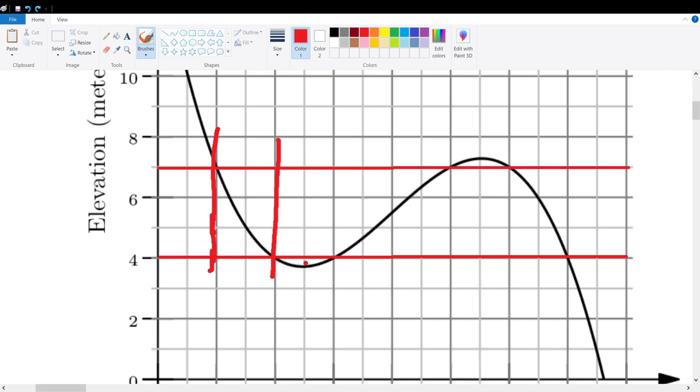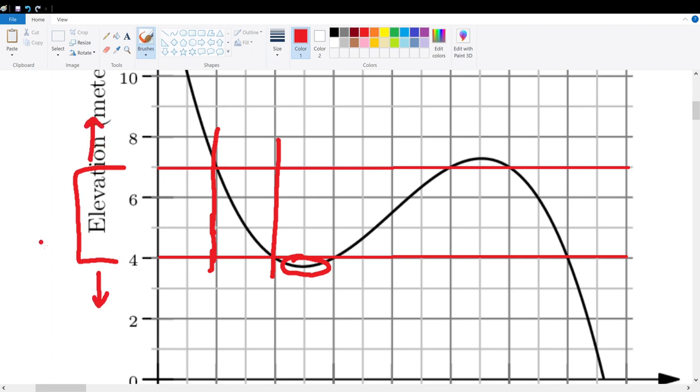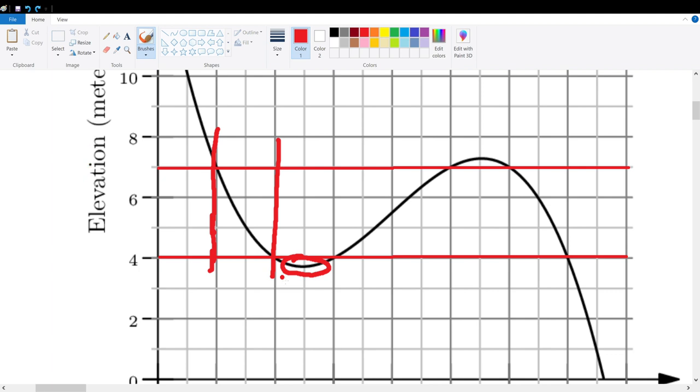But why can we not consider it? Well, this dip right here goes below the minimum bound of 4. We cannot have elevation below 4 or above 7. It must be between 4 and 7. So since this goes out of bounds, we cannot consider that to be a valid interval.